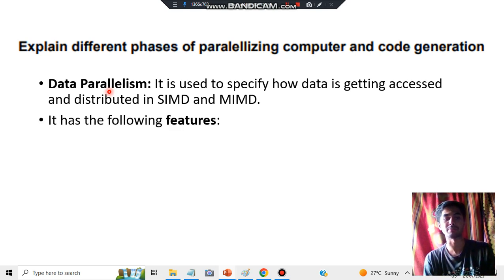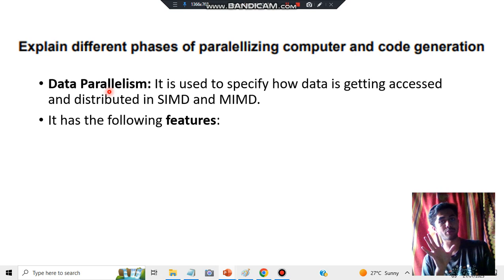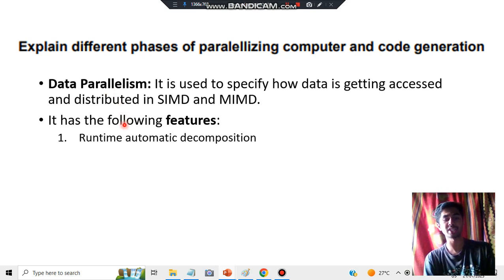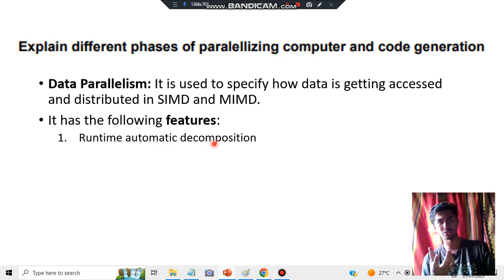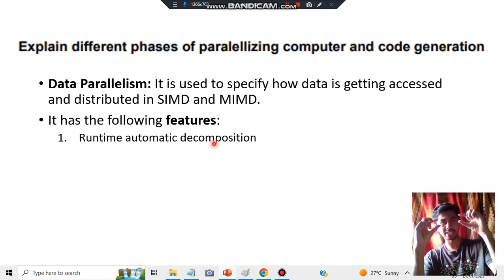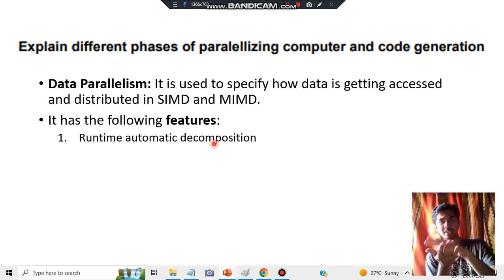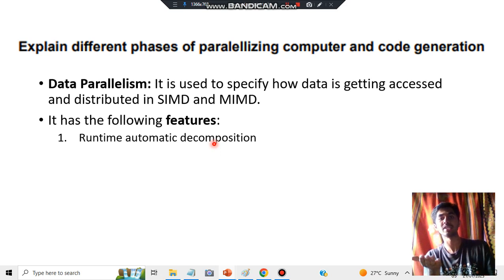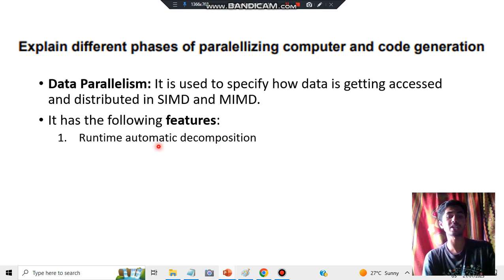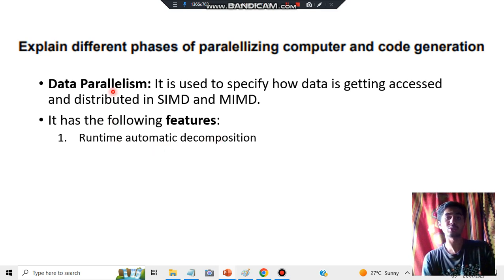Data parallelism has five features. The first one is runtime automatic decomposition. Decomposition means a large amount of data is broken down into smaller parts. It is automatically decomposed during runtime — that is called automatic runtime decomposition — and it is executed in data parallelism.